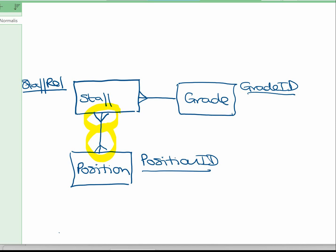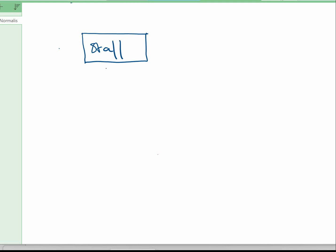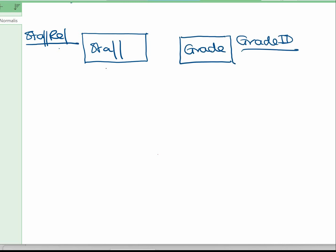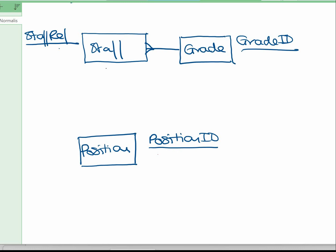In a relational database like Access, you can't implement many-to-many relationships, so we have to resolve this. We do this by creating a new entity that goes between the two entities in the many-to-many relationship, and what that does is create two one-to-many relationships. I'm going to redraw the entity relationship diagram and put in the new entity between staff and position. Staff has staff_ref as the primary key, grade has grade_id, and position has position_id.